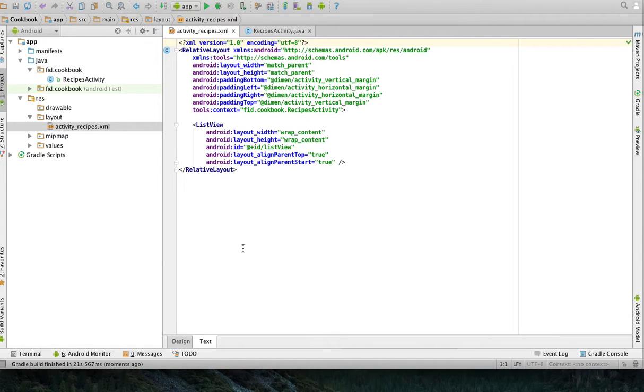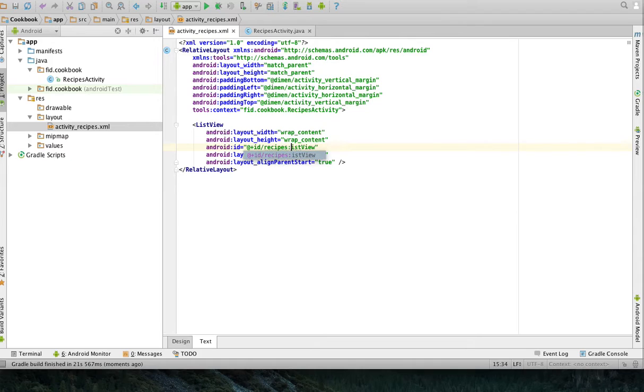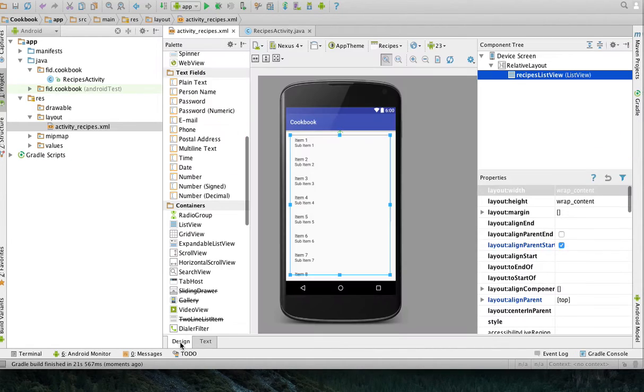Then I'm going to go in the text, the XML view for this layout. And I'm just going to change the name of this list view into Recipes List View. That's what I'm going to name it. There's nothing else I'm going to do.